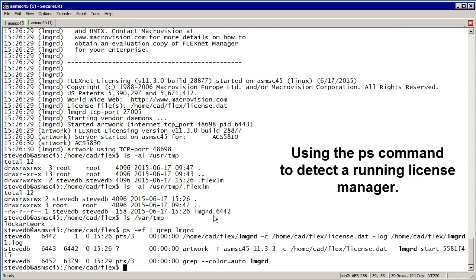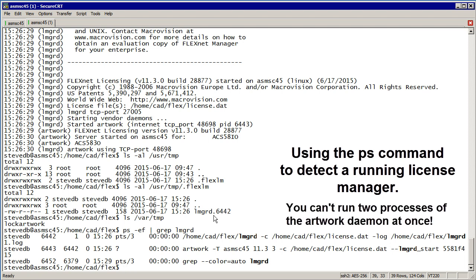Before you start LMGRD, make sure that it's not already running. If it's not running and it still won't start correctly, then make sure you've killed the flexlm file in /usr/tmp and lock.artwork in /var/tmp.